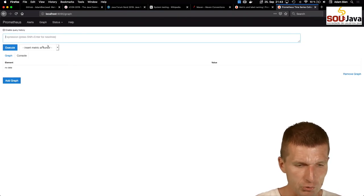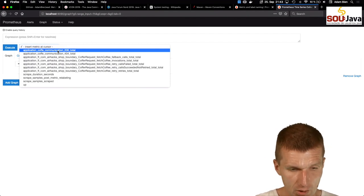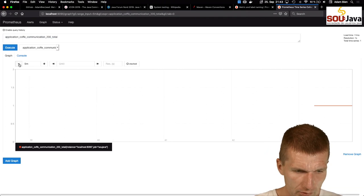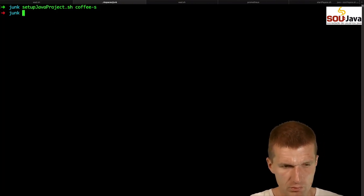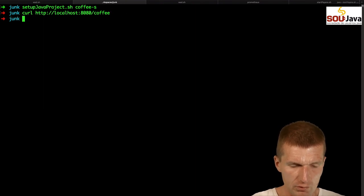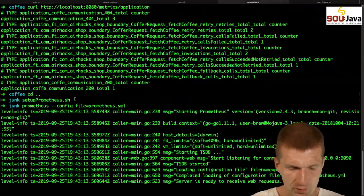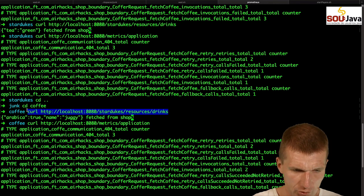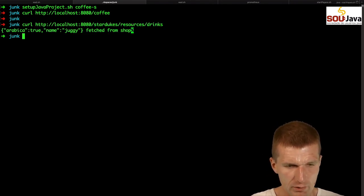localhost:9090 - perfect, first time I didn't forget the port. The metrics are already available. I pointed to just the business metrics, but I could query what interests me: coffee_communication_200_total. Execute - and one hour graph. If I curl Stardukes drinks a few times and reload, you will see it's actually working. This is what it means: Jakarta EE is like the basic operating system, and MicroProfile is the implementation of cloud-native standards - Prometheus/OpenMetrics from CNCF, OpenAPI/Swagger, liveness and readiness probes from Kubernetes. What MicroProfile implements has actually nothing to do with Java specifically - it's about cloud standards. Jakarta EE is abstraction from vendors, MicroProfile is implementation of cloud-native standards. This is why they fit really well together.